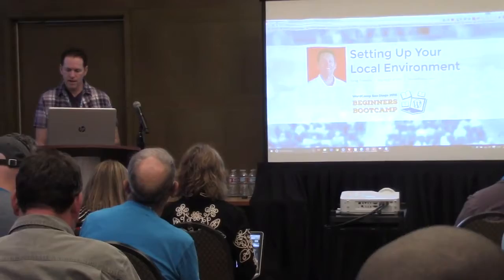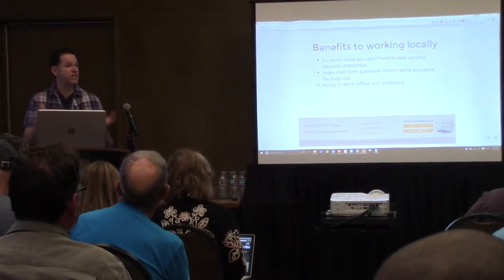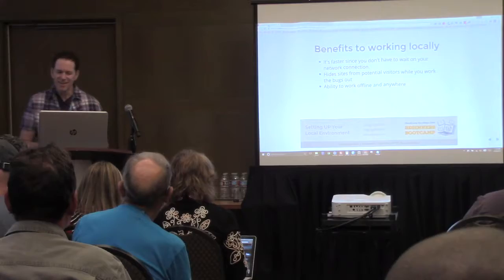There are several benefits to working locally — we feel that's best practice. A lot of people set up a site online and make changes to the live site, and we call that cowboy coding, because it's like working in the wild west. Drastic things can happen, so we think working locally is the best way to go.